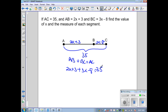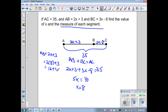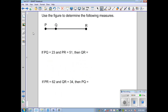Simplifying and solving gives me 5x equal to 40, so x equals 8. But recall the problem asked us to find the measure of each segment. Substituting x equals 8: AB equals 2(8) plus 3, which is 16 plus 3, so AB equals 19. BC equals 3(8) minus 8, which is 24 minus 8, so BC equals 16. And 19 plus 16 equals 35, which checks out.